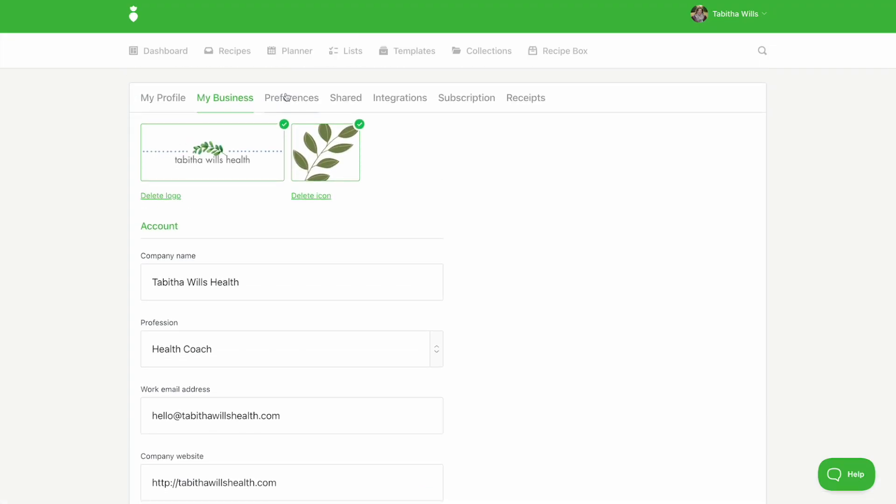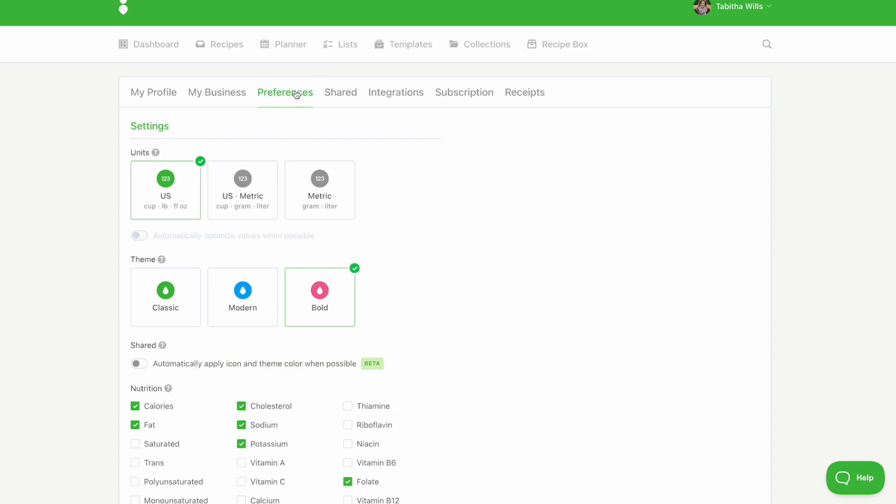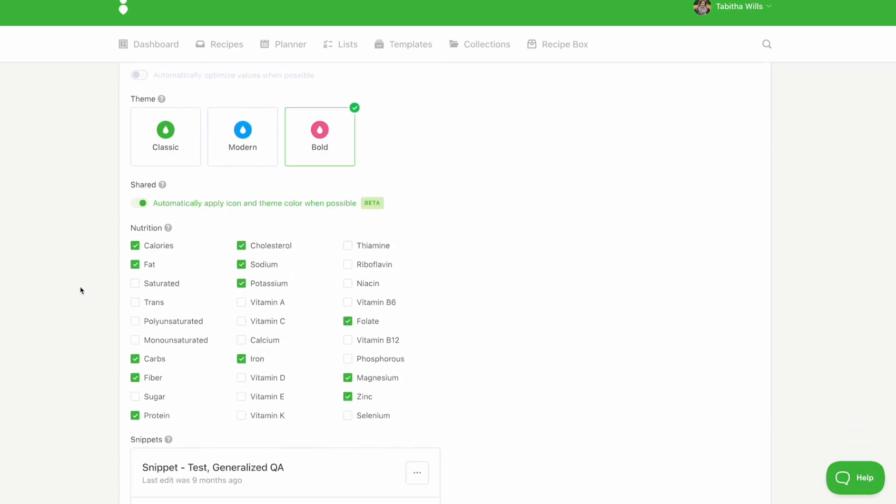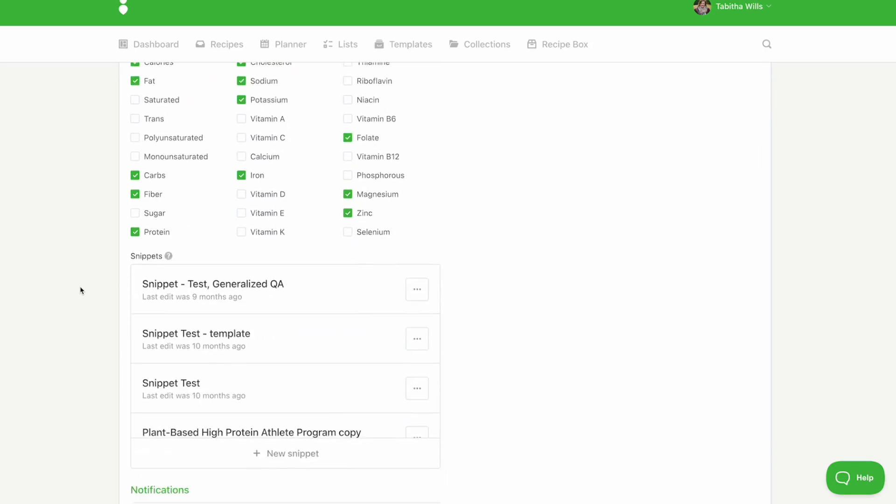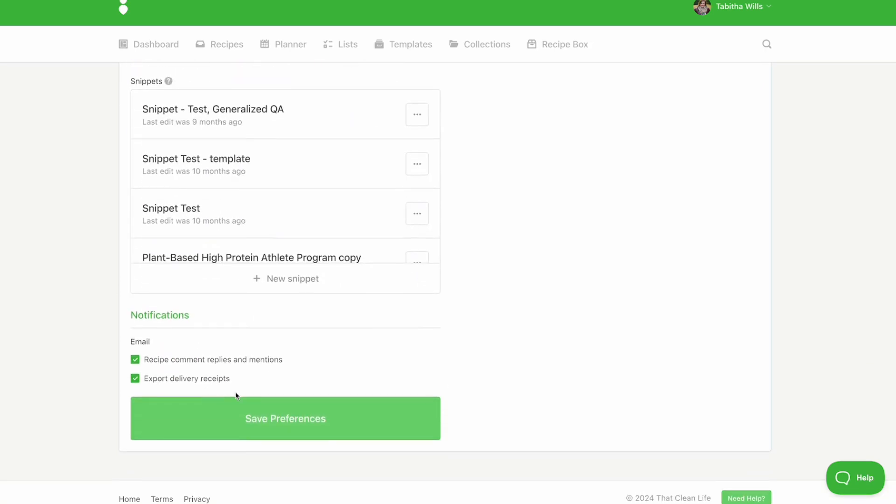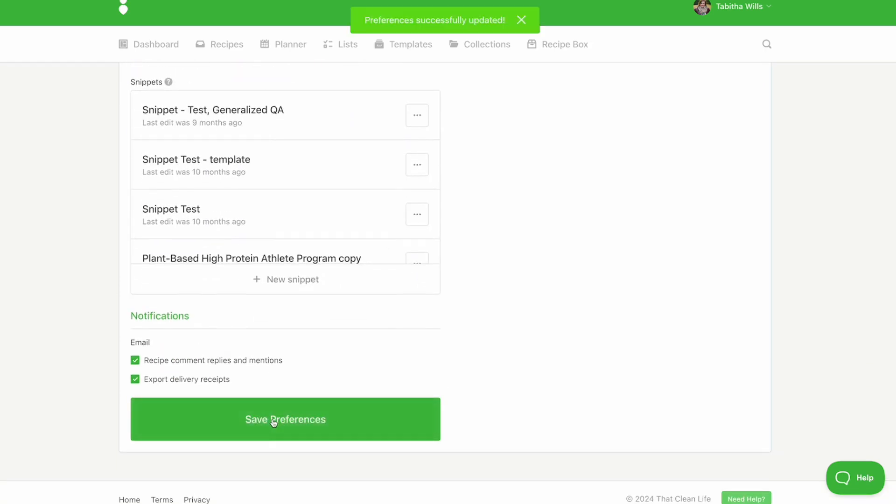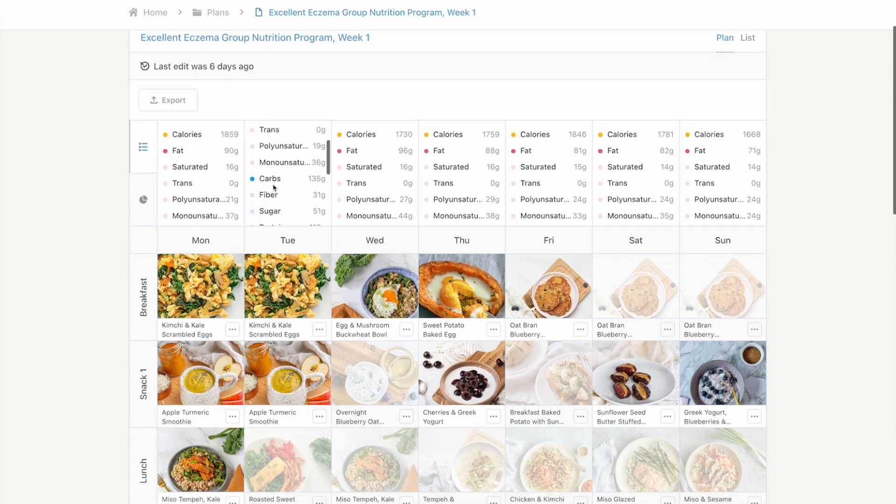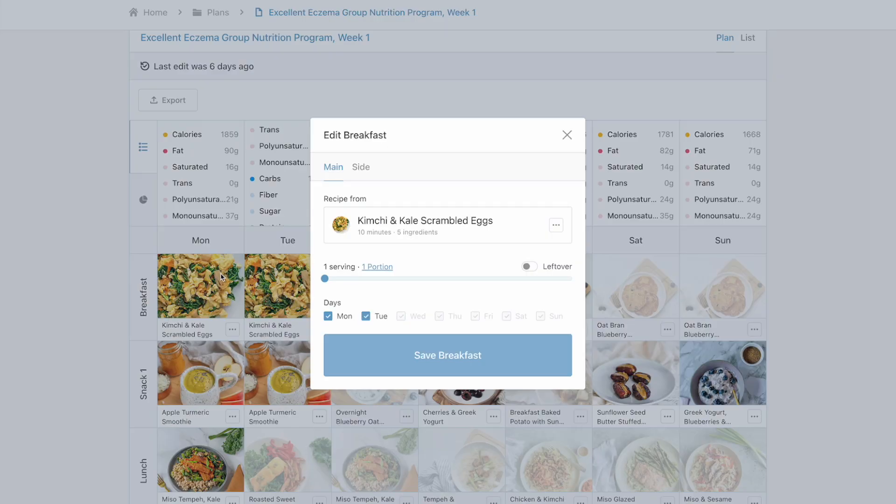From there, click on preferences and toggle on automatically apply icon and theme color when possible. Now, when you generate a shared link, your brand icon color will be shared across the pages.